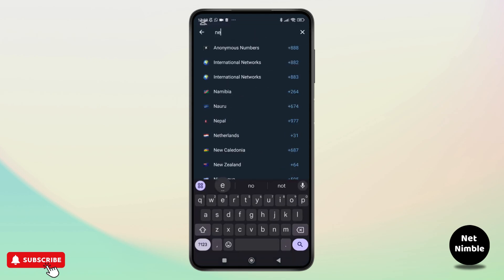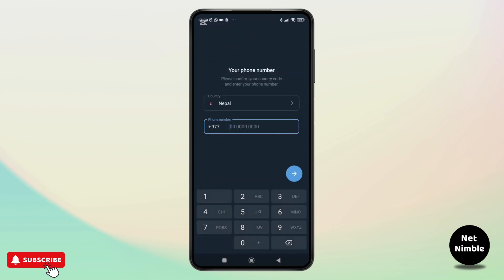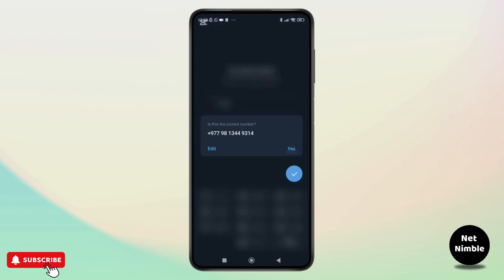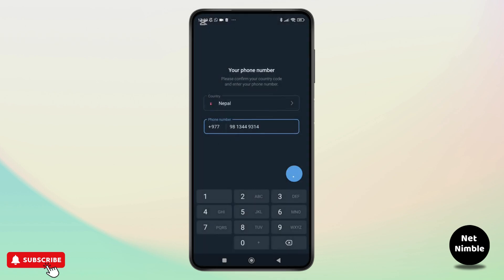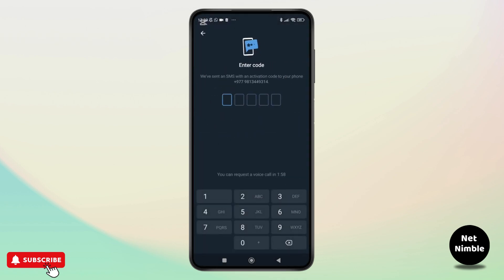Here is the good news: if your Telegram account is still logged in on another device, like your desktop app or a different phone, you might still be able to recover access. When you attempt to log in, Telegram might send the verification code to the device where your account is already active. In this case, you can retrieve the code from that device and log in successfully.